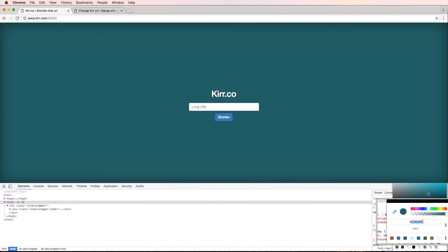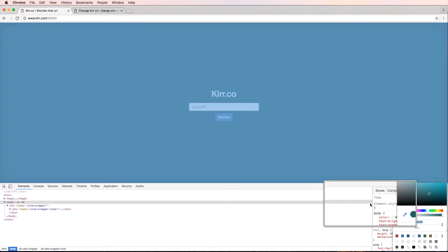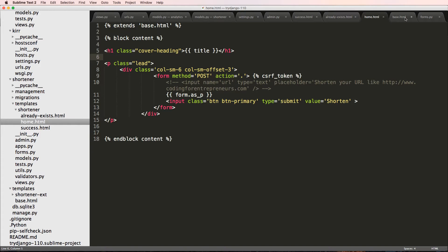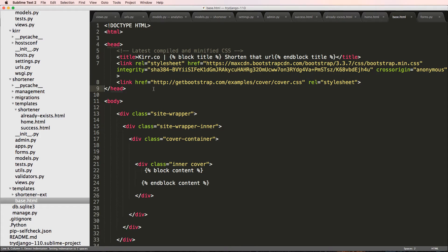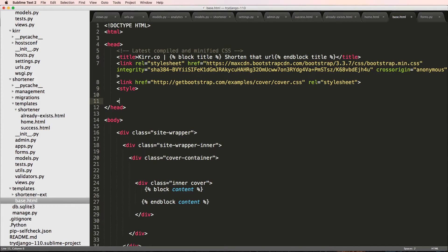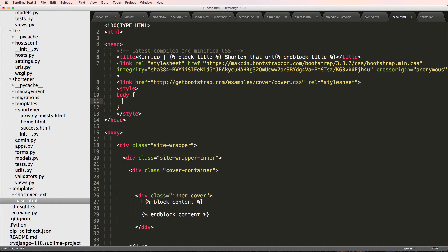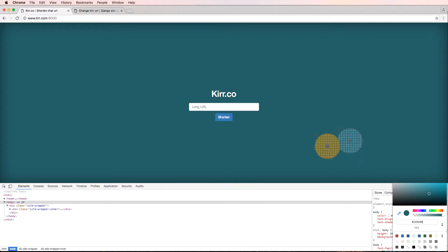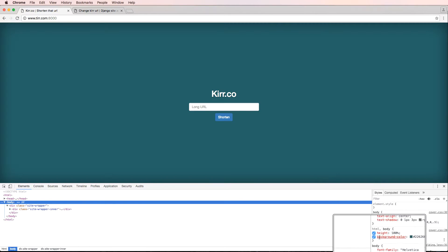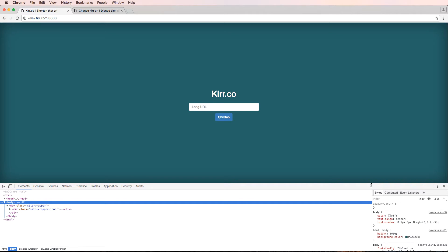There we go, that's a good color. I'll go ahead and copy that and go into Sublime Text, into our base.html. I'll add a style tag and do body background-color equal to that new color. I knew it was the body by selecting different elements and playing around with the styles on the side.